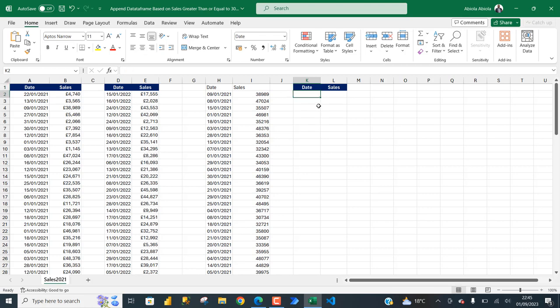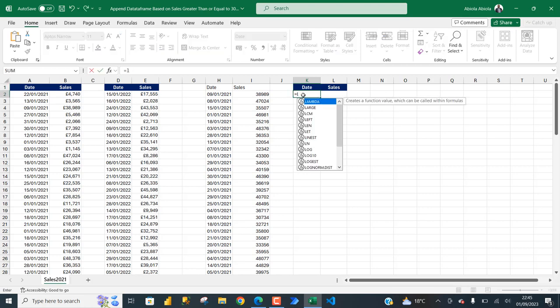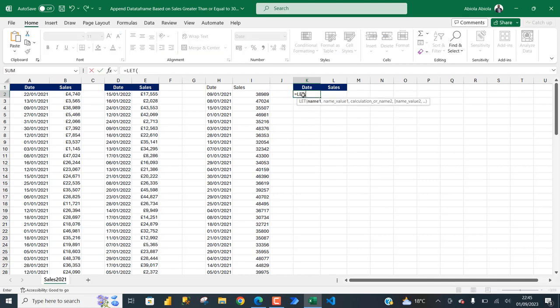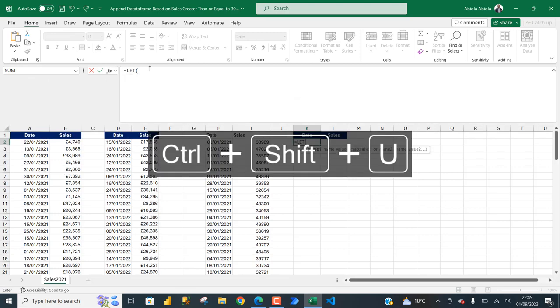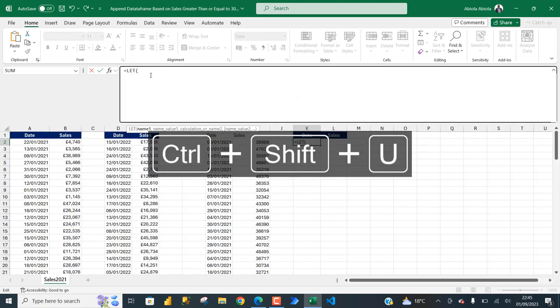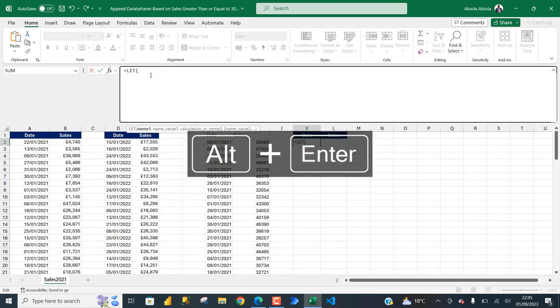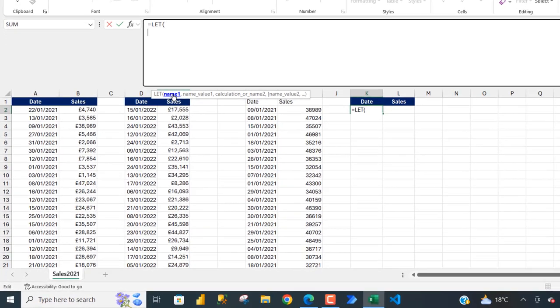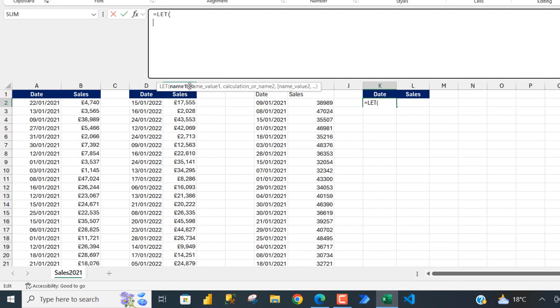I'm going to select K2 and type in an equal sign and LET, then write it in the formula bar using Ctrl Shift C to expand. In the formula bar I'll press Alt Enter to jump to the next line. The first thing I need to do is give a name and assign a value to that name.